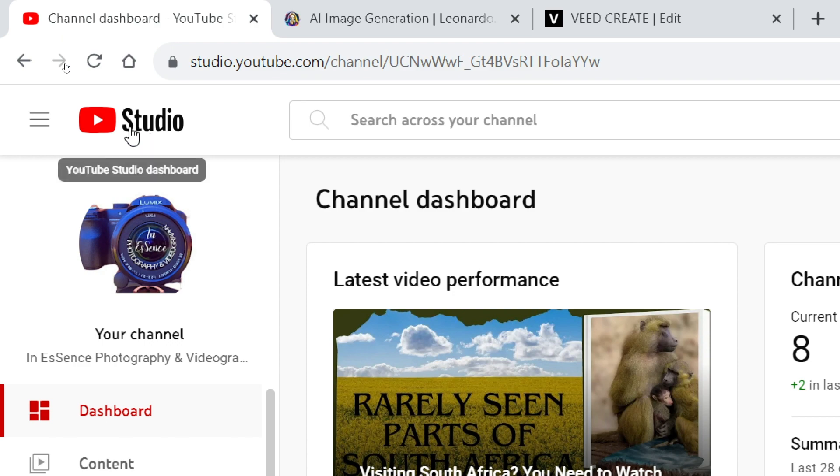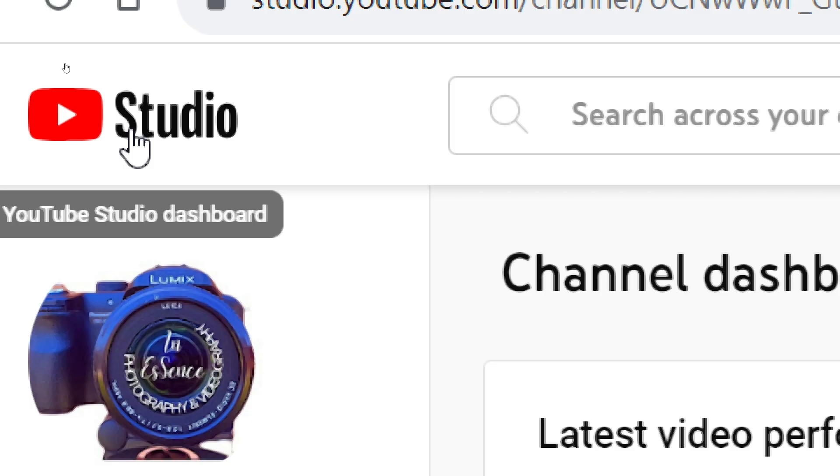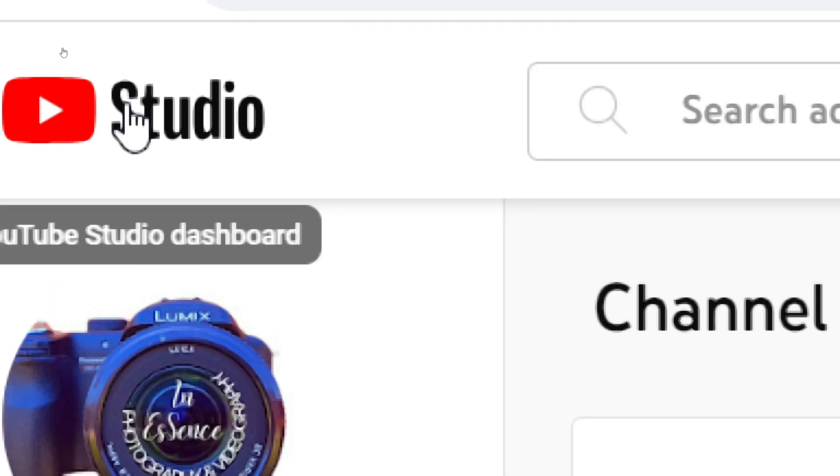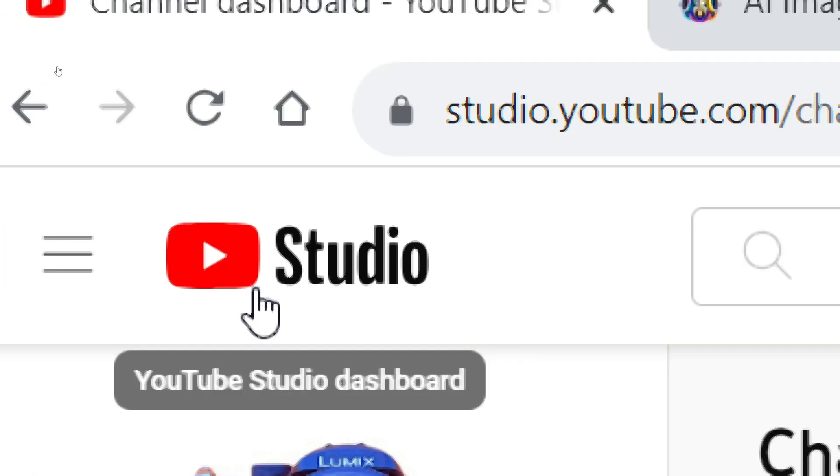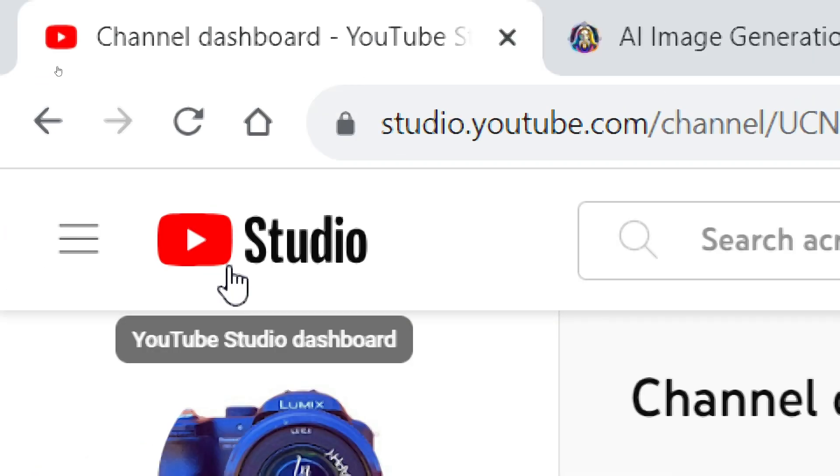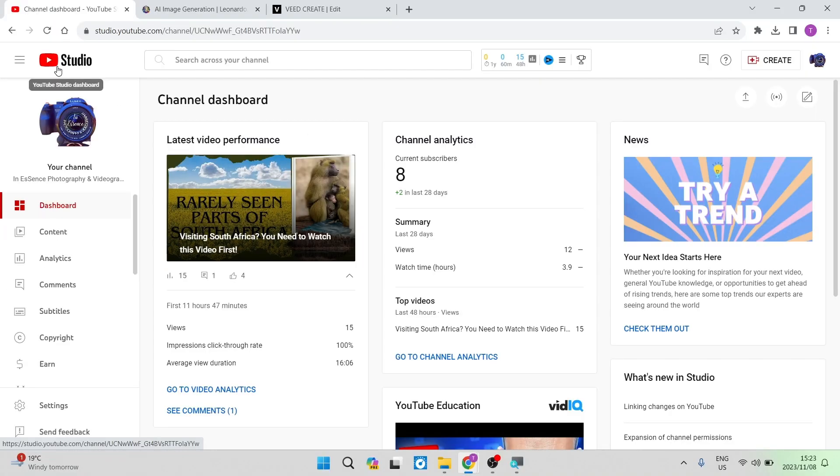In your YouTube studio, and this is what it's going to look like. So it's studio.youtube.com and this is what you'll be seeing, so this is the dashboard.